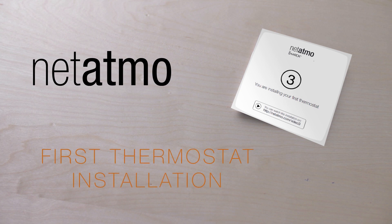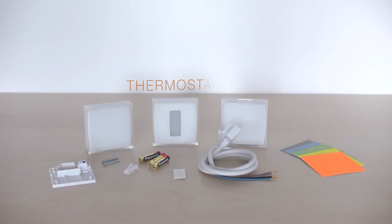This video will help you install the Netatmo thermostat. Things you will need for the installation.